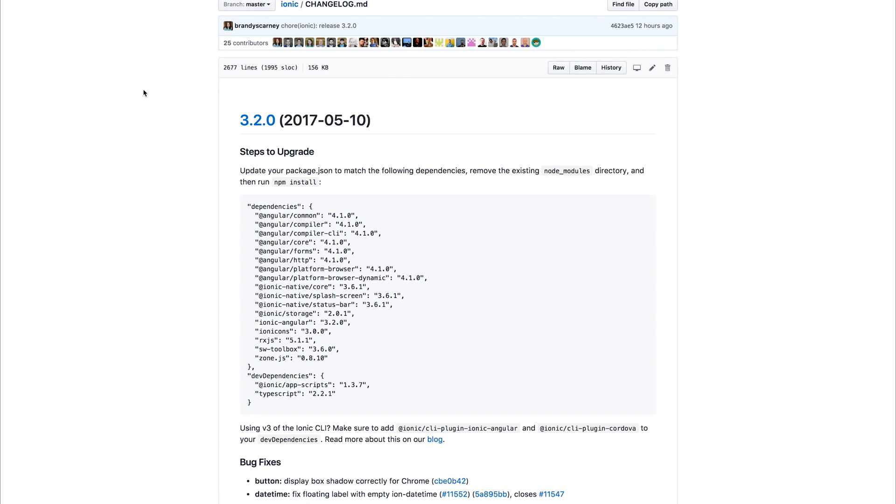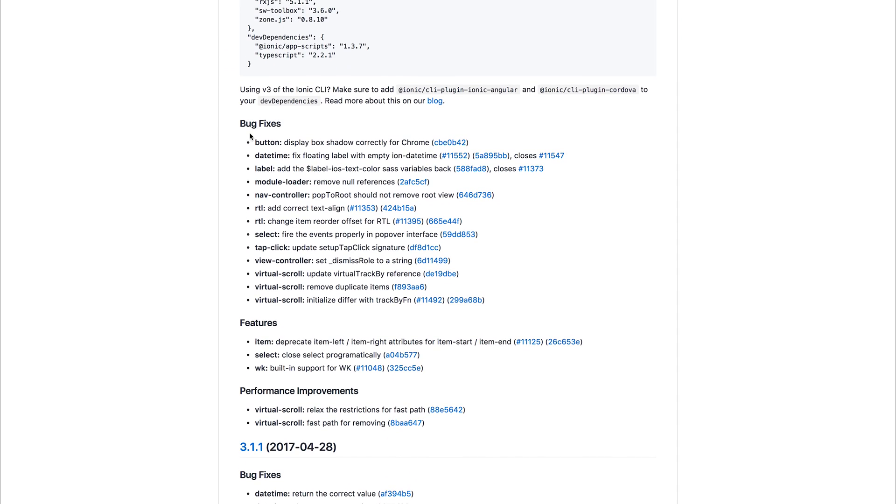Hey it's Paul, today we're going to be covering the Ionic 3.20 release. This release contains numerous bug fixes, features and performance improvements and we're going to take a look at taking our current project and upgrading that to 3.20.